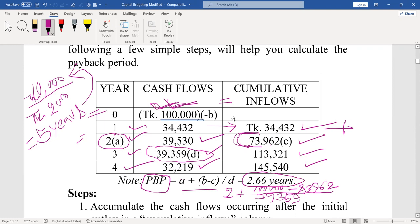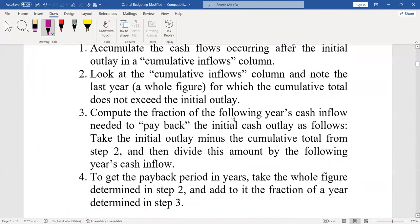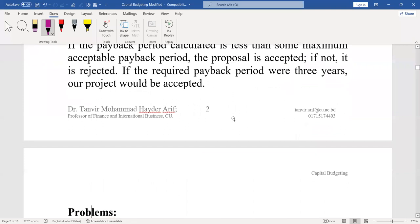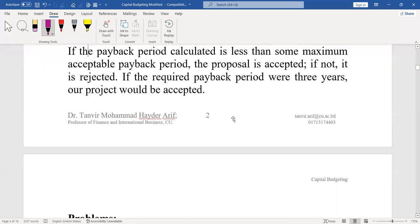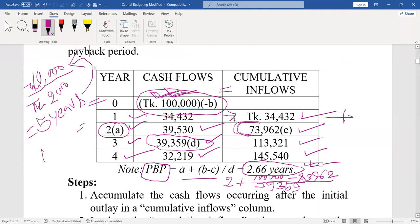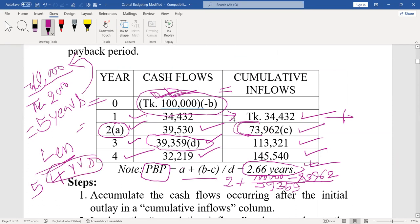So if you invest Taka one lakh in this project, you will get your money back at 2.66 years. This is the payback period of this project. When we have to accept a project — if you have two or three projects — if one has a payback period of five years and another has four years, you will accept the project with four years, since the payback period is less.